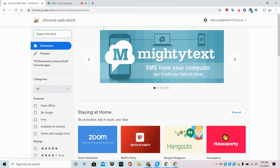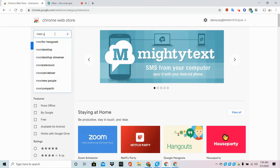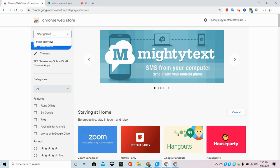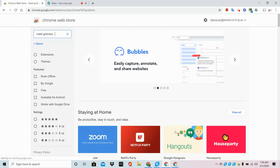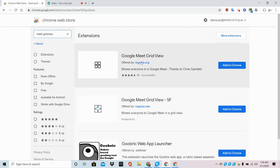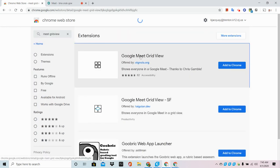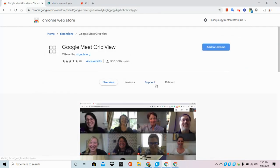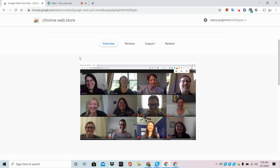From the Chrome Web Store, we're going to search the store for Meet Grid View. I want to show you a picture of what this is going to do.